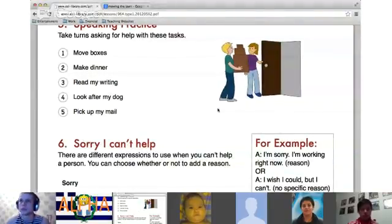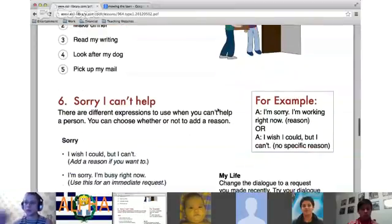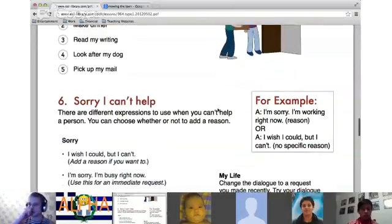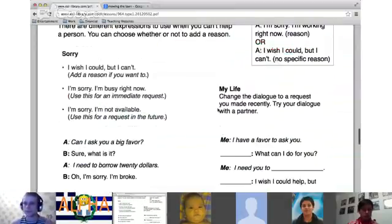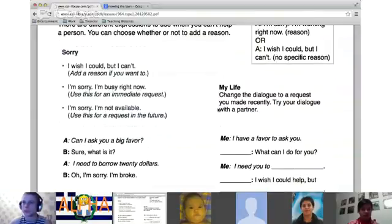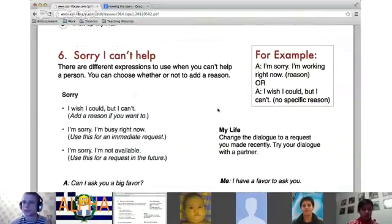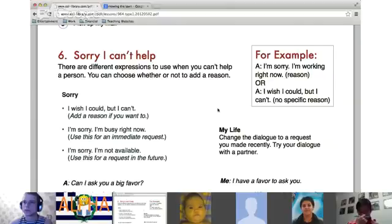Let's go down here and practice saying 'sorry, I can't.' This is when that other lesson — making excuses — comes in handy. Remember those things we learned from the last class about making excuses.